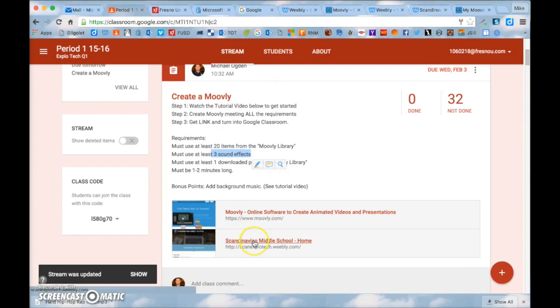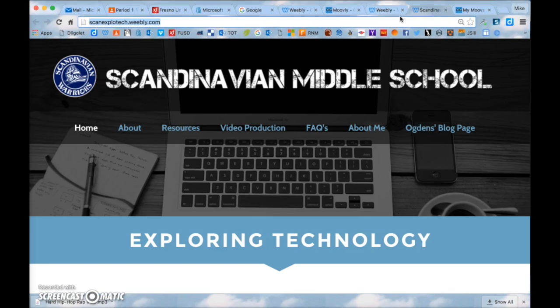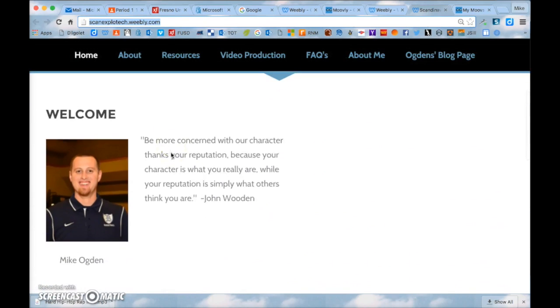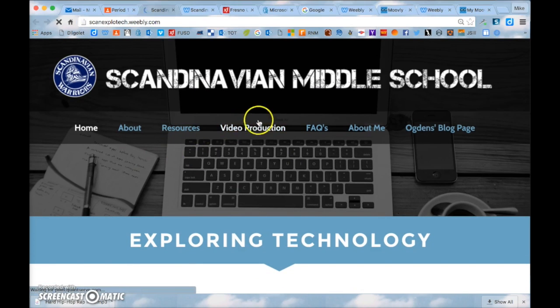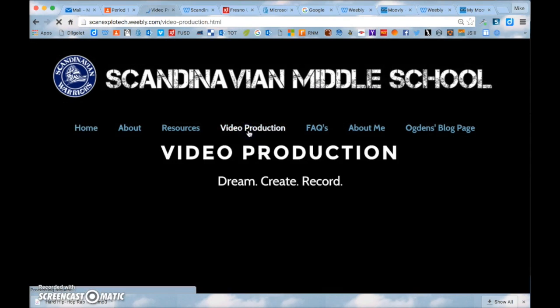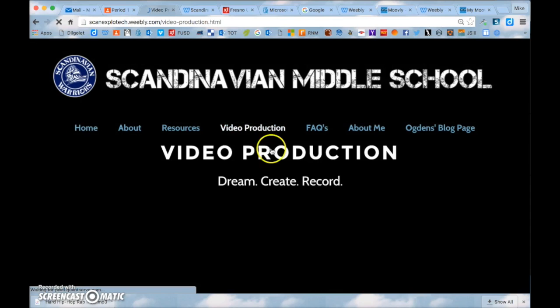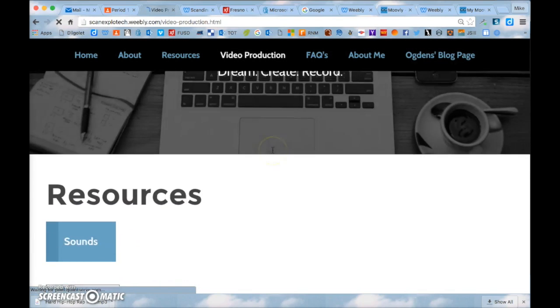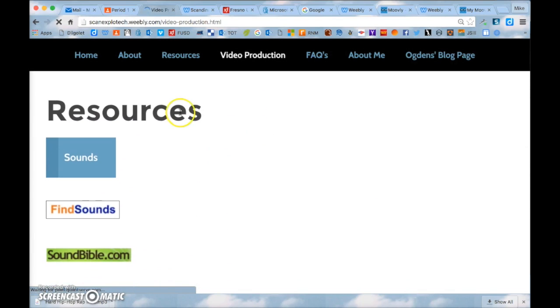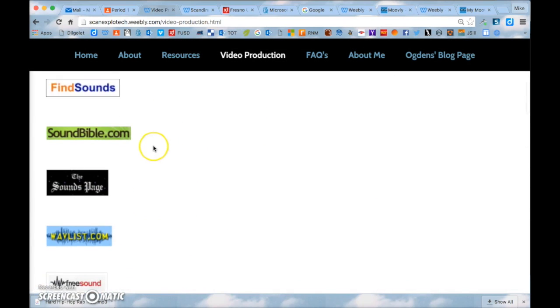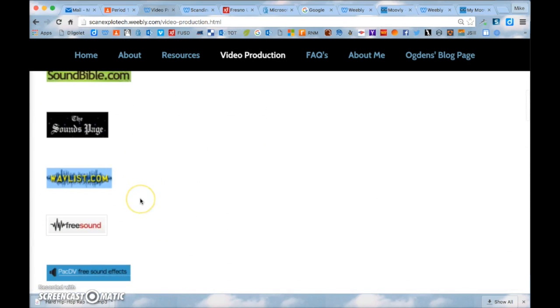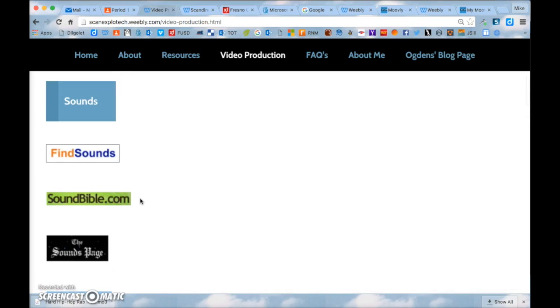So what you do is you go here. You go to Scandinavian Middle School. So you go to this exploring technology website and you click on video production. And if you scroll down to resources where it says sounds there's lots of these websites where you can download sounds.